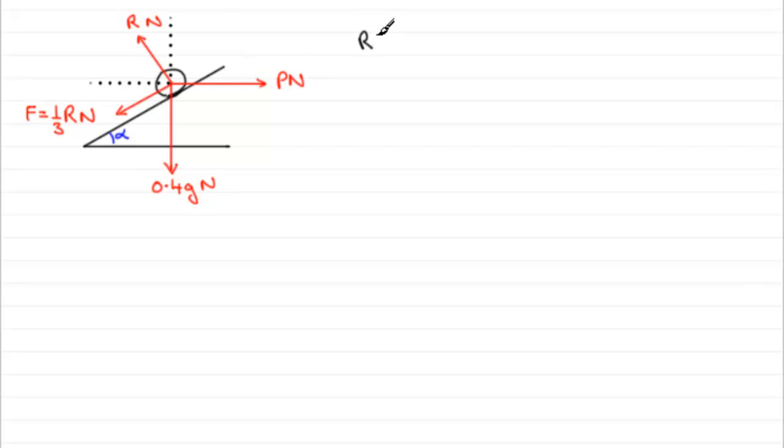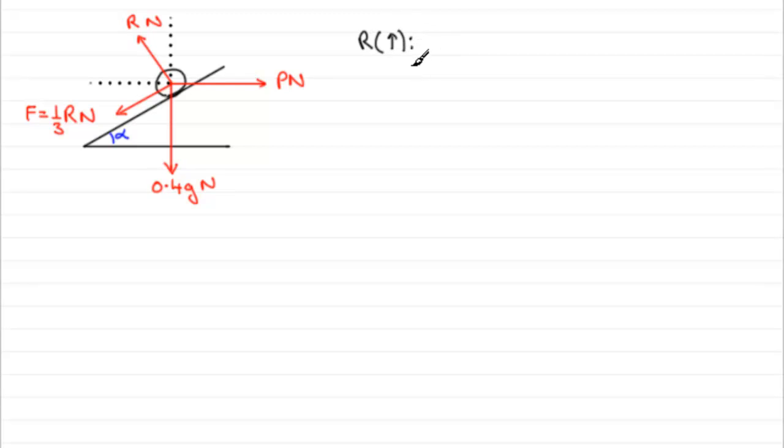So, now it's up to you whether you decide you want to resolve upwards or downwards. It makes no difference. But I'm going to resolve upwards. You could try it downwards, if you like, and see what you get. You should end up with the same answer, obviously.